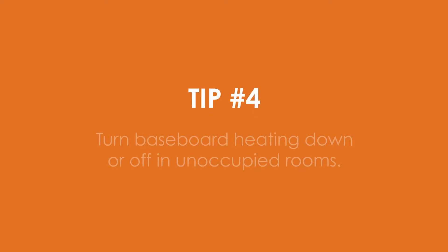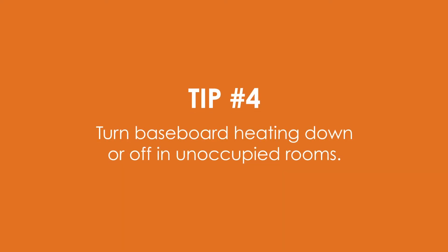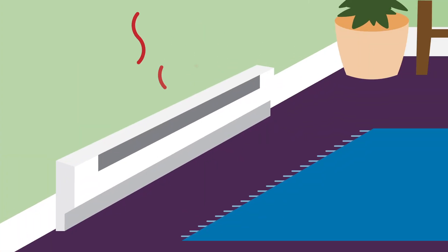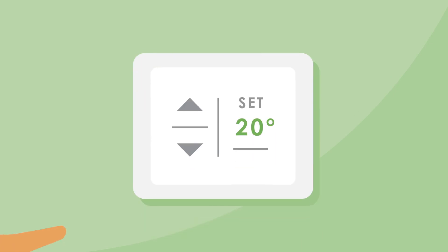Tip number four. Turn baseboard heating down or off in unoccupied rooms. If you have baseboard heating, you can install timers or a programmable thermostat to help regulate your heat and lower your power bill.